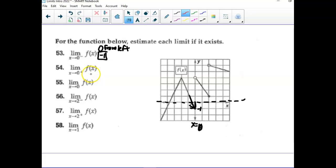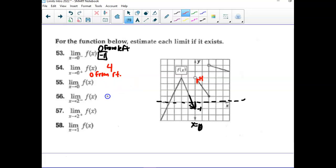As we're approaching zero from the right, from the positive side — if I was following along here, it jumps down, as I get closer and closer, now there's an open circle, but it doesn't matter. As I get closer and closer to a y value, it would never hit, but it would be super close to a y value of four. To decide if the function has a limit at zero, you would say: is it approaching the same value from the left and from the right? That one was clearly not. So you would say this does not exist.